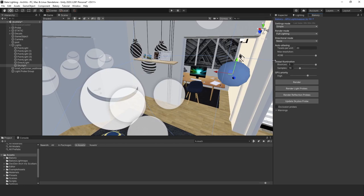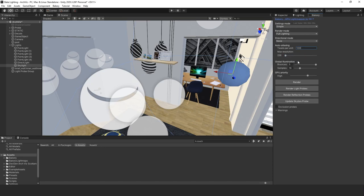Since this is indoor lighting and I want it to look nice, I'm setting the texels per unit to 100. You don't want to go more than 100 for indoor lighting — for outdoor I'd do 25 to 50. The max resolution determines how big your light texture maps will be, ranging from 256 to 4096. For now we'll keep it at 256 and then try 1024.